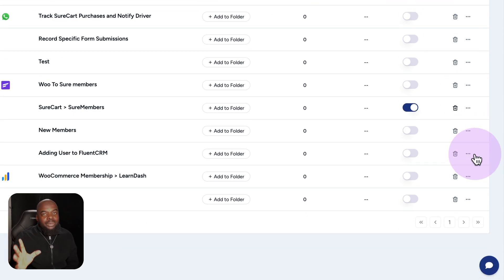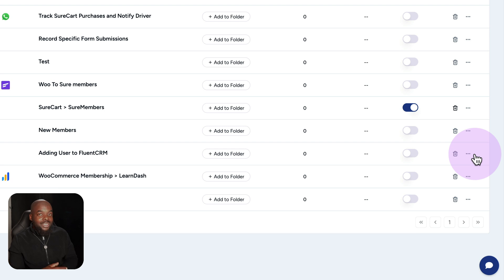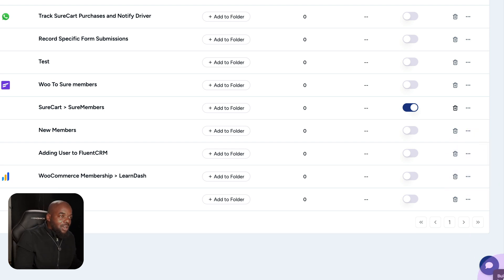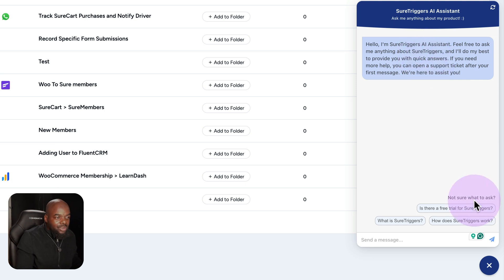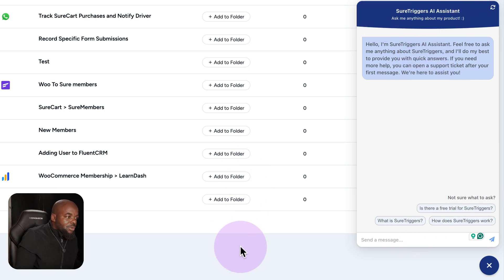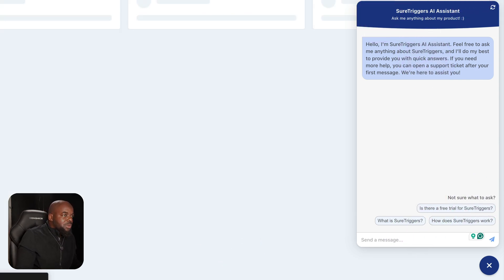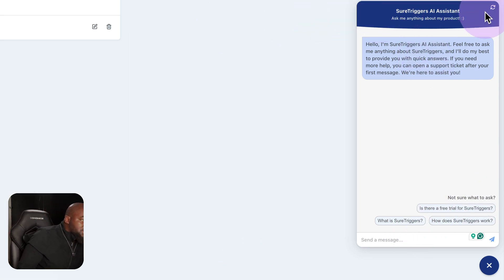Now, the most important thing is — let's say you get stuck and you need some support. On the bottom right here is where you'd click on this bubble, and this is where you can start getting your assistance. So now let's move on to the next part, which is the folders.